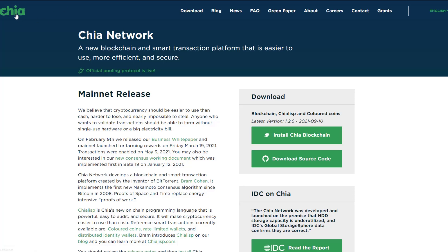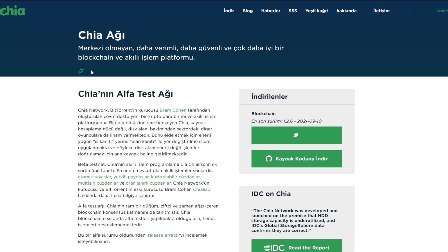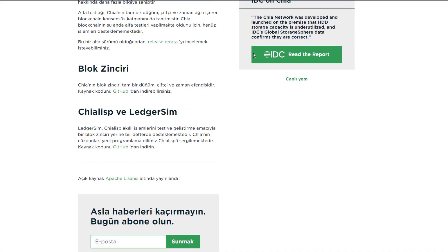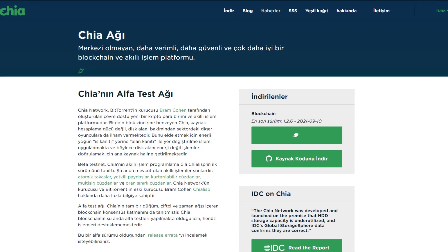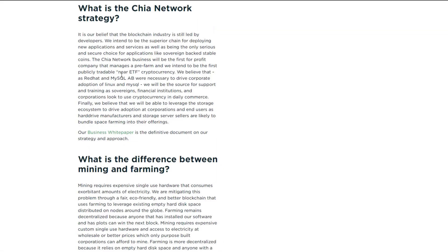Hi guys, welcome to my channel. Today our topic is Chia Network. I'm talking about Chia Network, a new blockchain and smart transaction platform that is easier to use, more efficient, and secure. You can see the official pooling protocol is live, and you can download the blockchain, ChiaLisp, and colored coins and install them here.